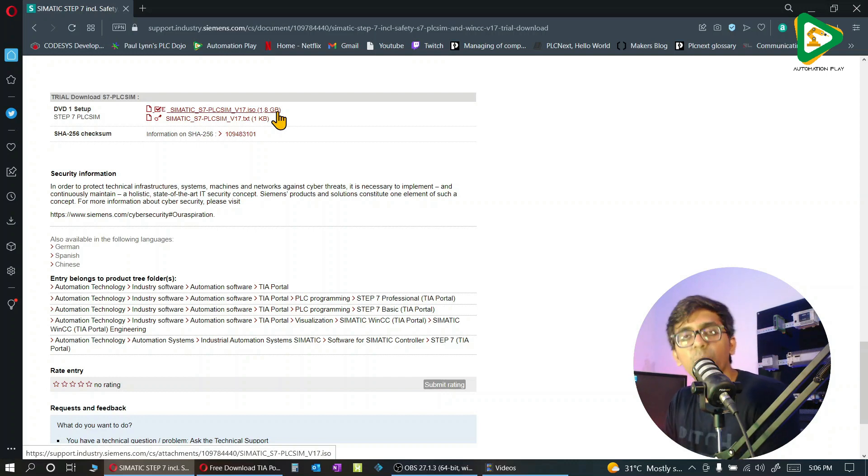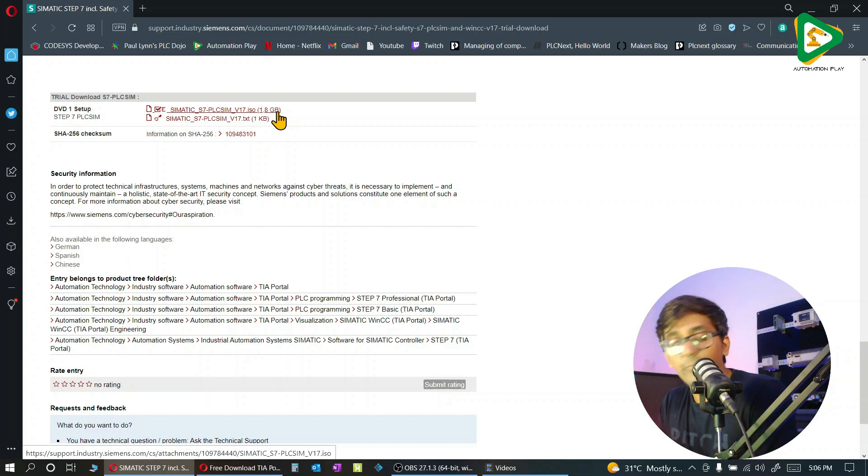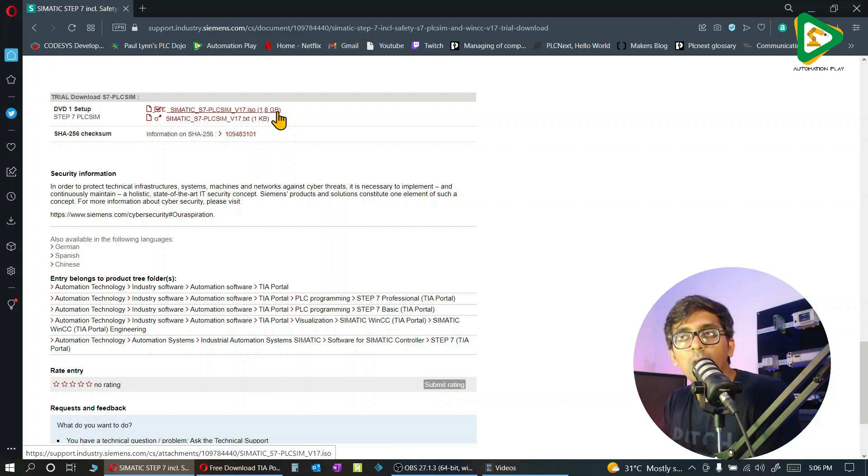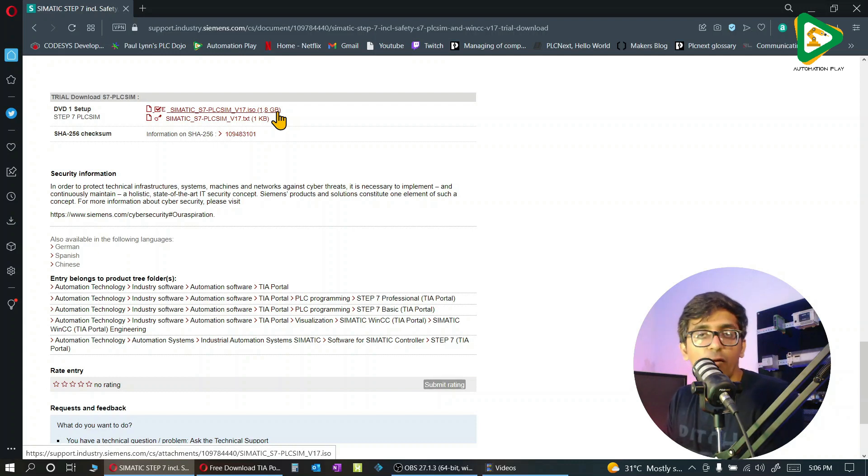Again, I'm really excited to continue TIA Portal version 17. Let me know which topics in TIA Portal version 17 you look forward to. You can share in the comments. Thank you.